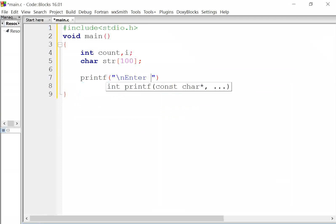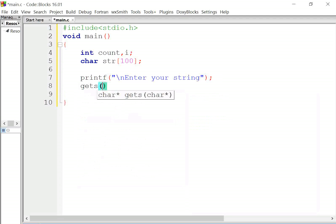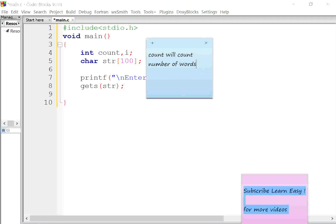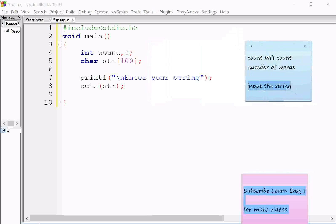Now we will input the string. We use printf to display 'Enter your sentence' or 'Enter your paragraph'. Now we will use the function gets(). We know that a string is nothing but an array of characters. We use gets(str) to input the string.